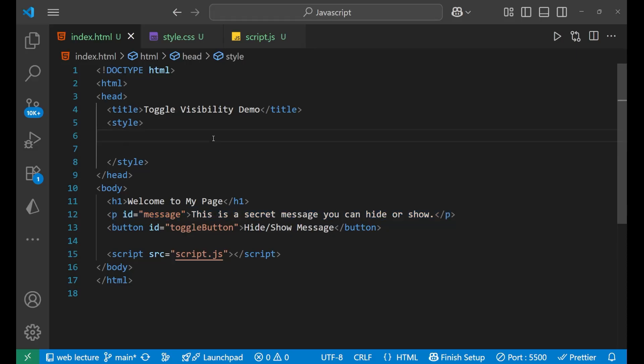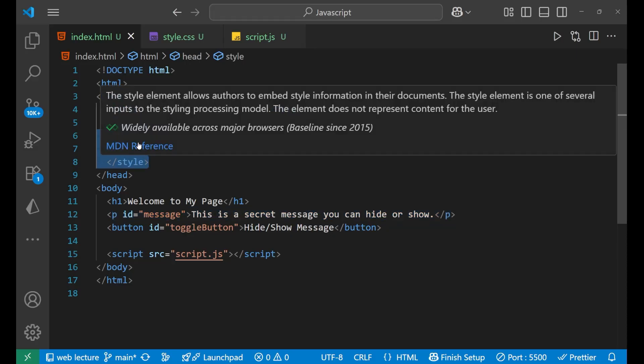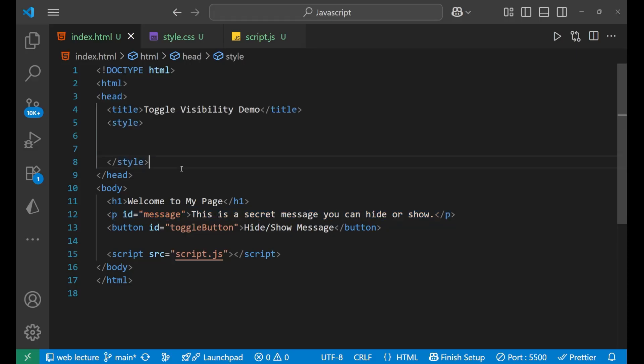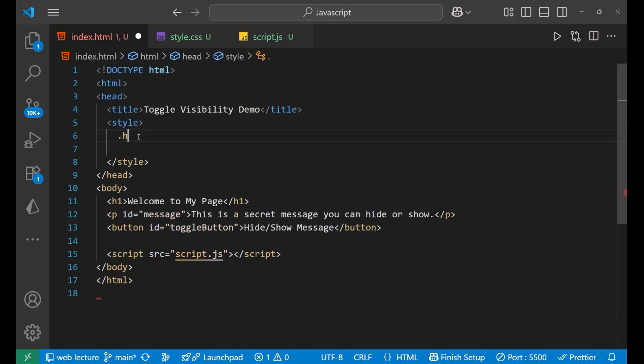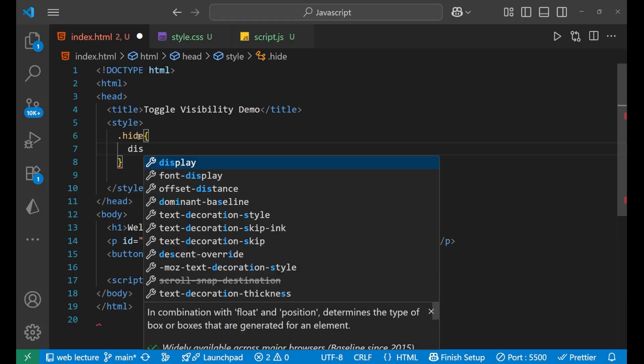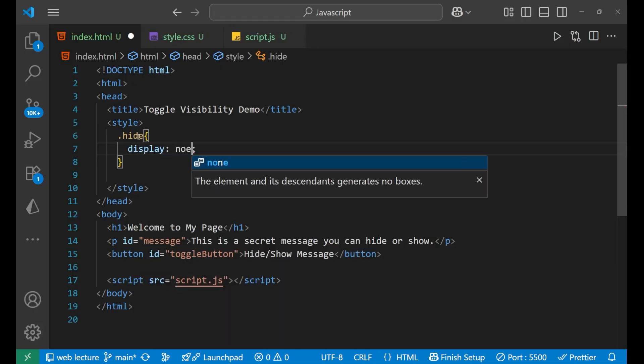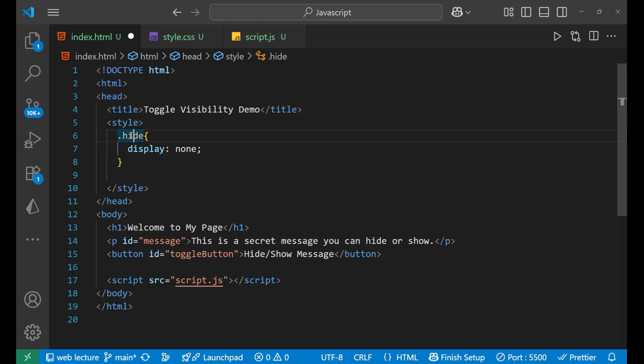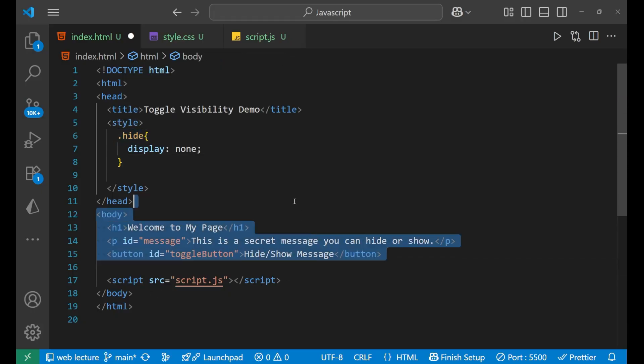So for that, first we will make a little bit of CSS in our page. Style, we are going to add a CSS that is .hide and display as none. Now you may ask that there is no element whose class is hide here, right? So yes, that's the main thing. That's the main logic which we are going to use.